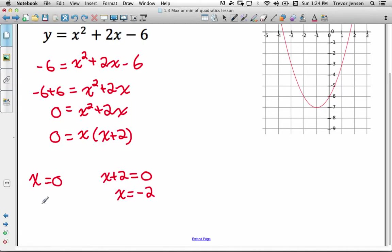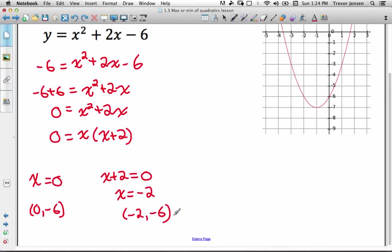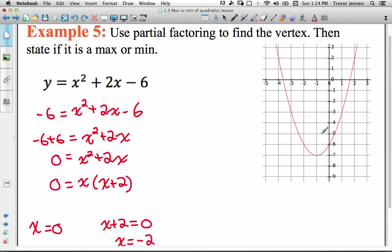I've found two points on my parabola: the point (0, negative 6) and the point (negative 2, negative 6). Those are the two x-coordinates that have a y-coordinate of negative 6. Looking at the graph, here's the point (0, negative 6) and here's the point (negative 2, negative 6).